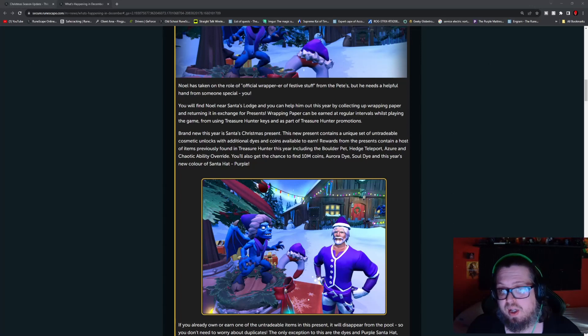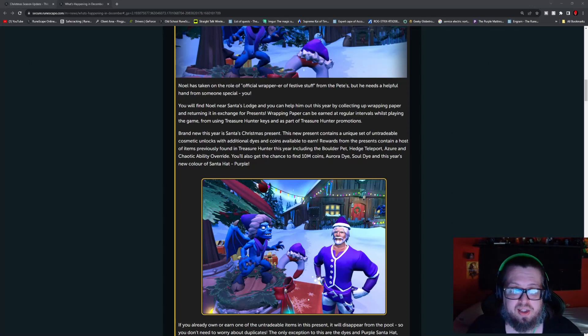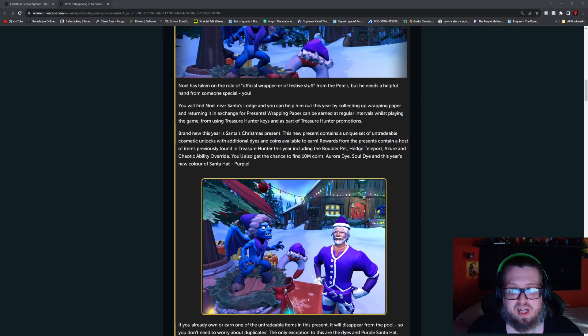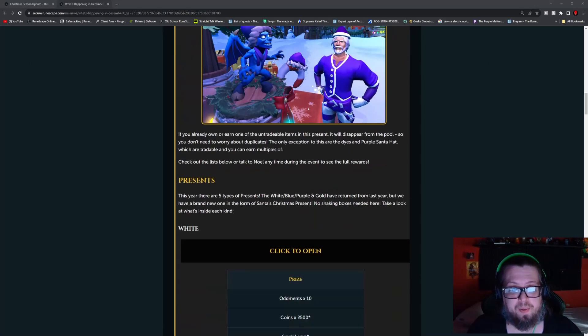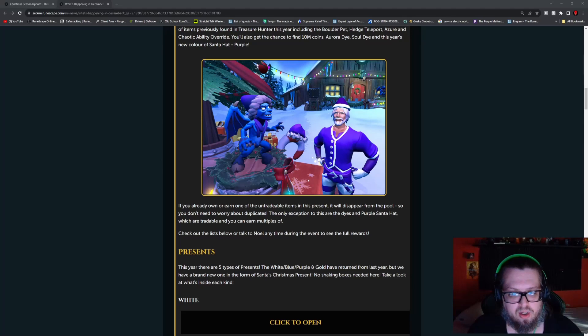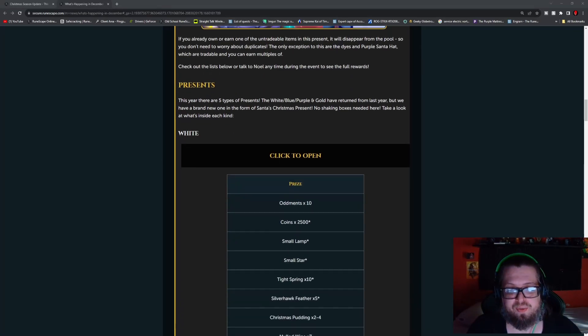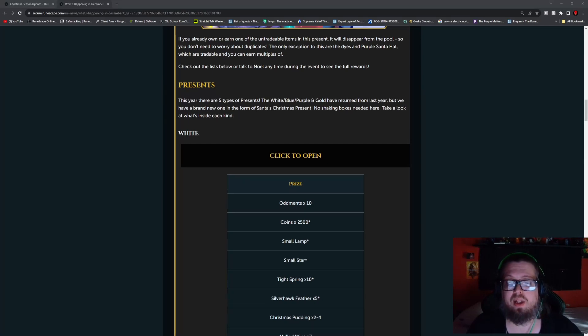There's going to be a lot of cosmetics and a whole bunch of ability overrides. You could get 10 million coins, you could get an Aurora dye, a soul dye, and then this year the new Santa hat is going to be a purple Santa hat, as you can see here in this picture. Obviously they don't have the rarities written down here as far as what things are more common in different types of boxes.